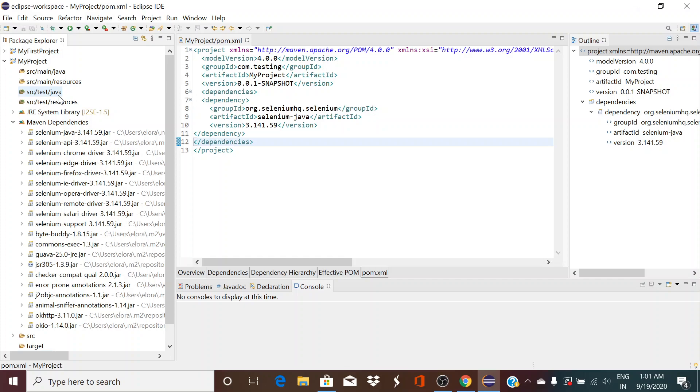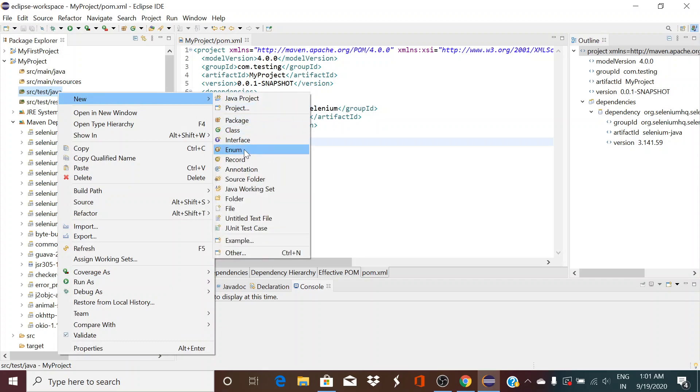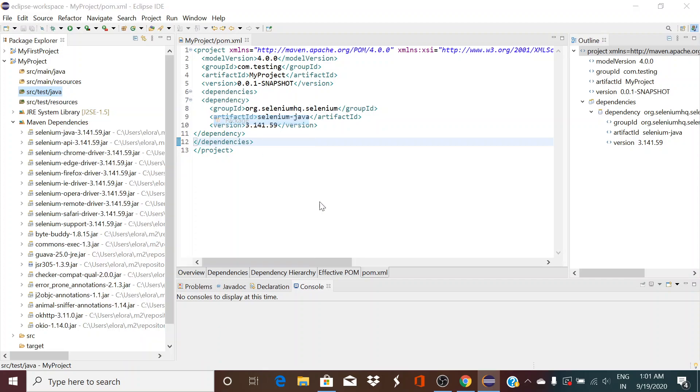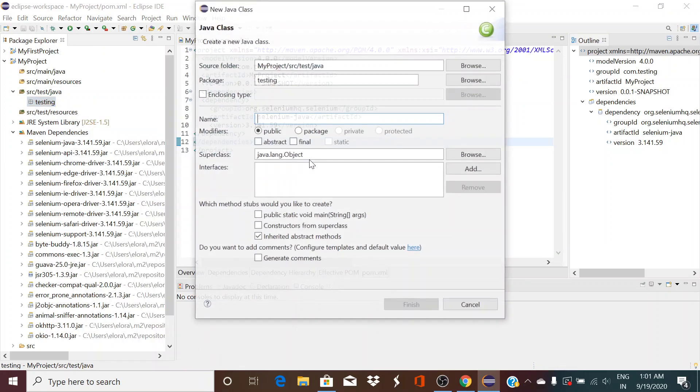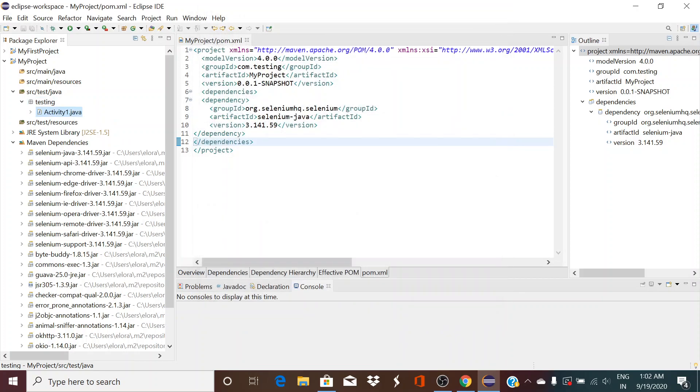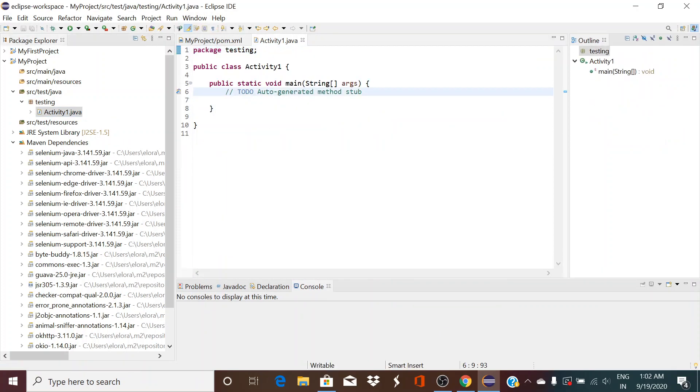To create a test file, we have to create it under src test java, because main java is for development project. But depending on the project, they may also create another main java. Resources folder will be containing all the config file, properties file and all. So right click on src test java, create a new package. Suppose I will create testing, click Finish. Go to here, create a new class file, Activity1.